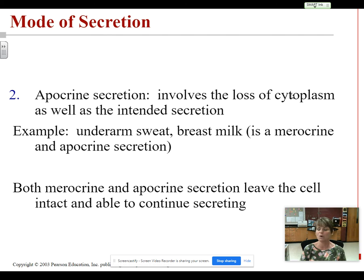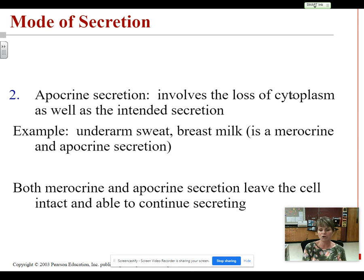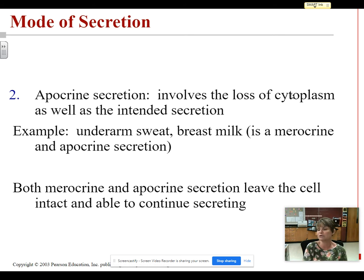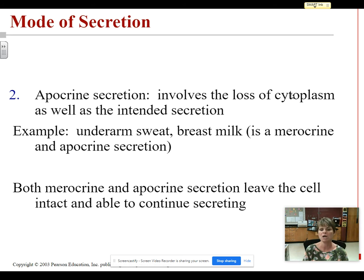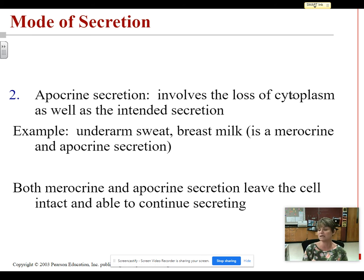With apocrine secretion, the important phrase is loss of cytoplasm. A similar process occurs, except that when the product comes out of the gland cells, some of the inside of the cell — the cytoplasm — comes out with it. In merocrine, you just release the product through exocytosis; with apocrine, you also release some of the cytoplasm, which is essentially cell contents. So the cell is left a little bit smaller because some of its cytoplasm came out with the product. With both merocrine and apocrine, the cell is still okay and still producing and secreting product.